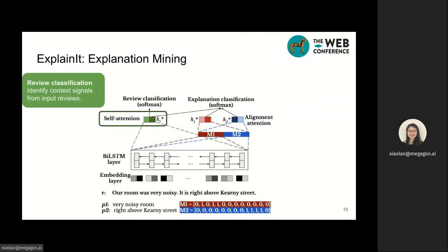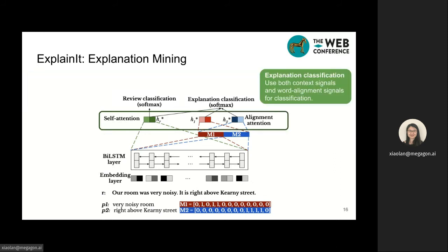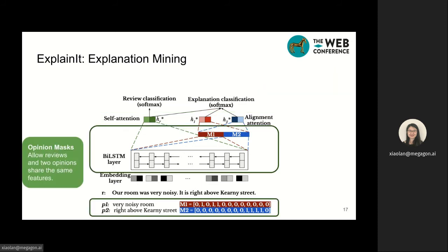This is the model architecture. Let me emphasize three key features. First, our model contains two tasks: the main explanation classification task and an auxiliary review classification task. The auxiliary task determines whether the review contains any opinions that are in an explanation relationship, with the goal of identifying context signals from input reviews. The main task is to identify if one opinion explains the other, leveraging both context signals from reviews and word alignment signals from input opinions. Finally, the model uses opinion masks, which allows reviews and opinions to share the same features.